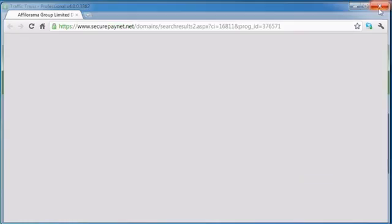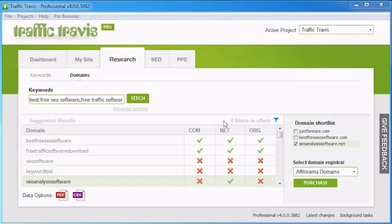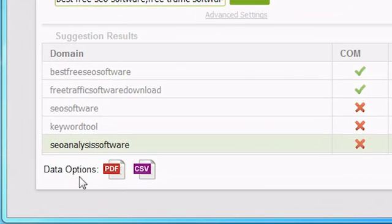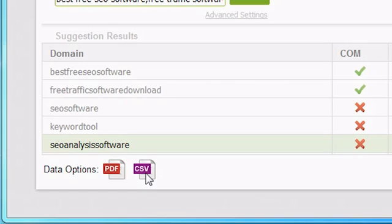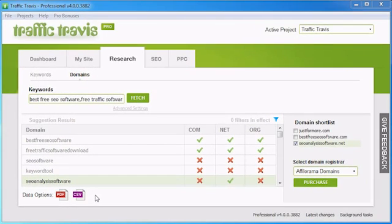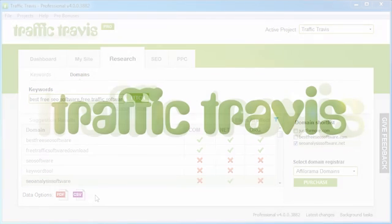Back in Traffic Travis, the final thing you can do with your list of domains is export them as either a PDF report or a CSV table using the data options menu bar below your results. In both cases, if you have any filters applied, this will affect what ends up in your PDF or CSV files. And that's your overview for using the research section of Traffic Travis. Thanks for watching.